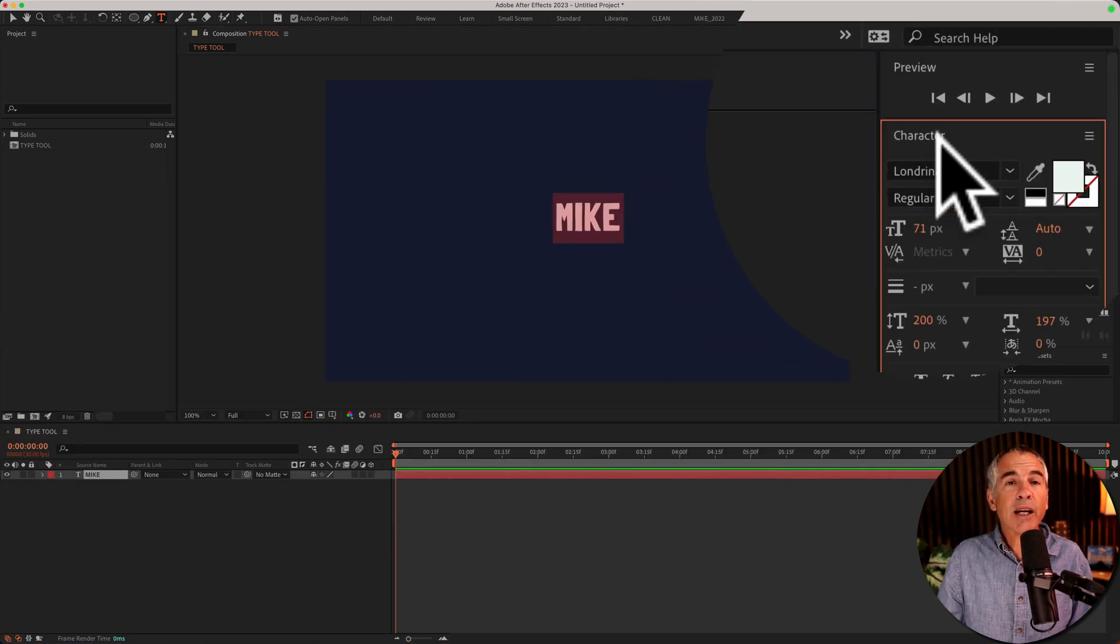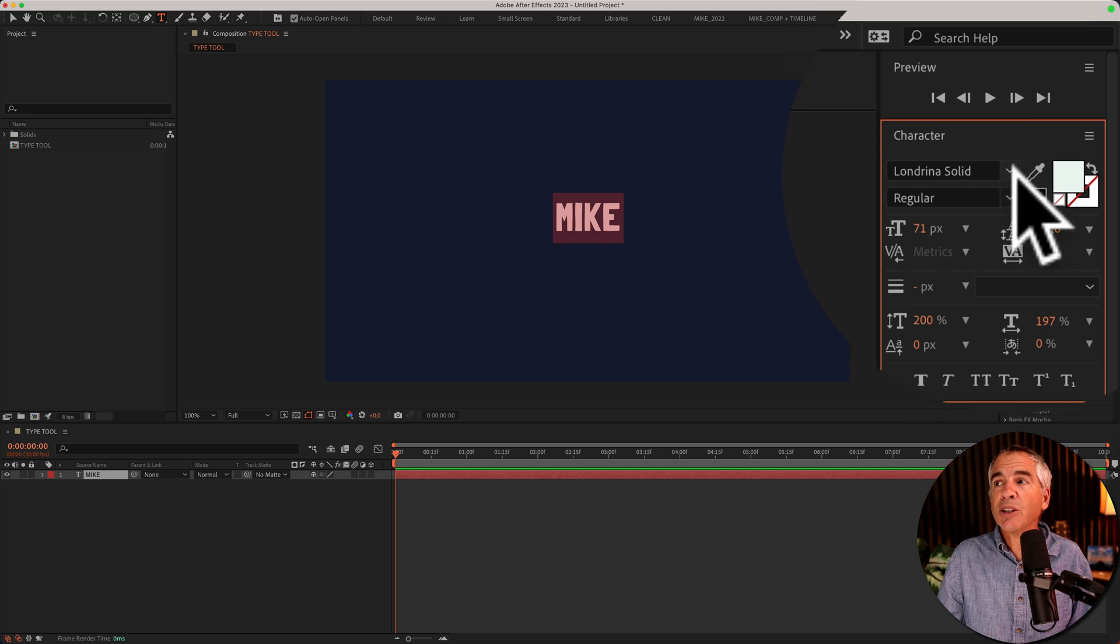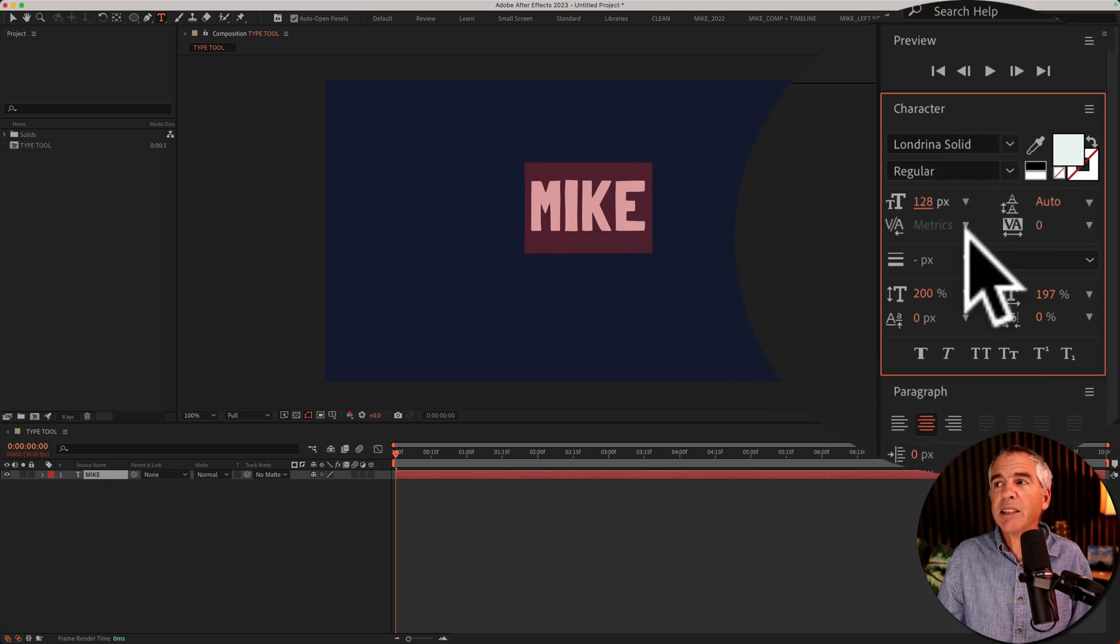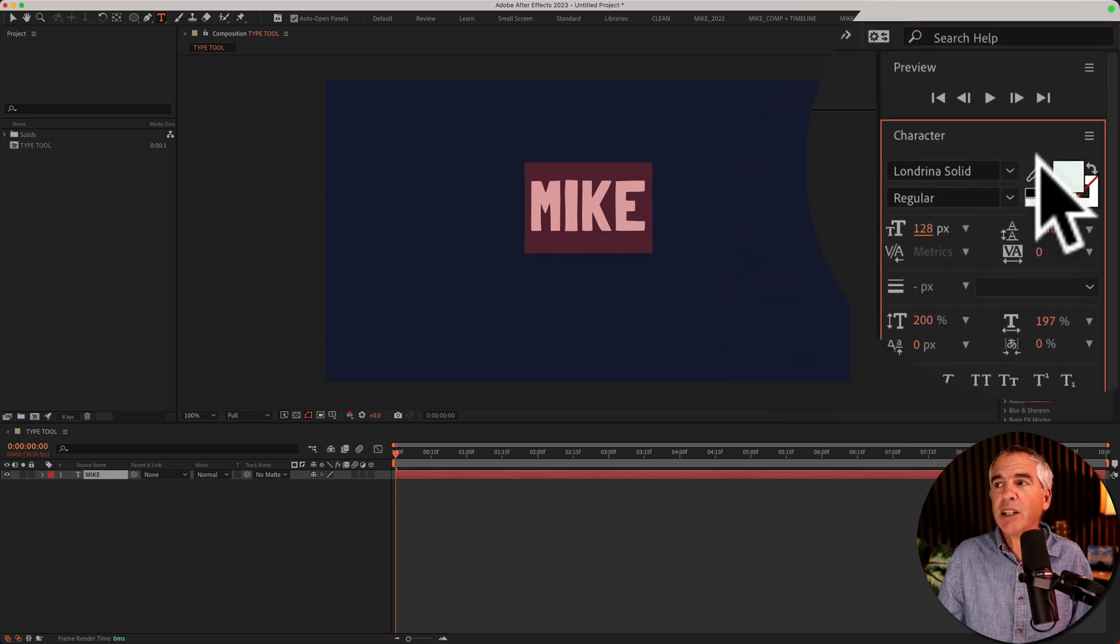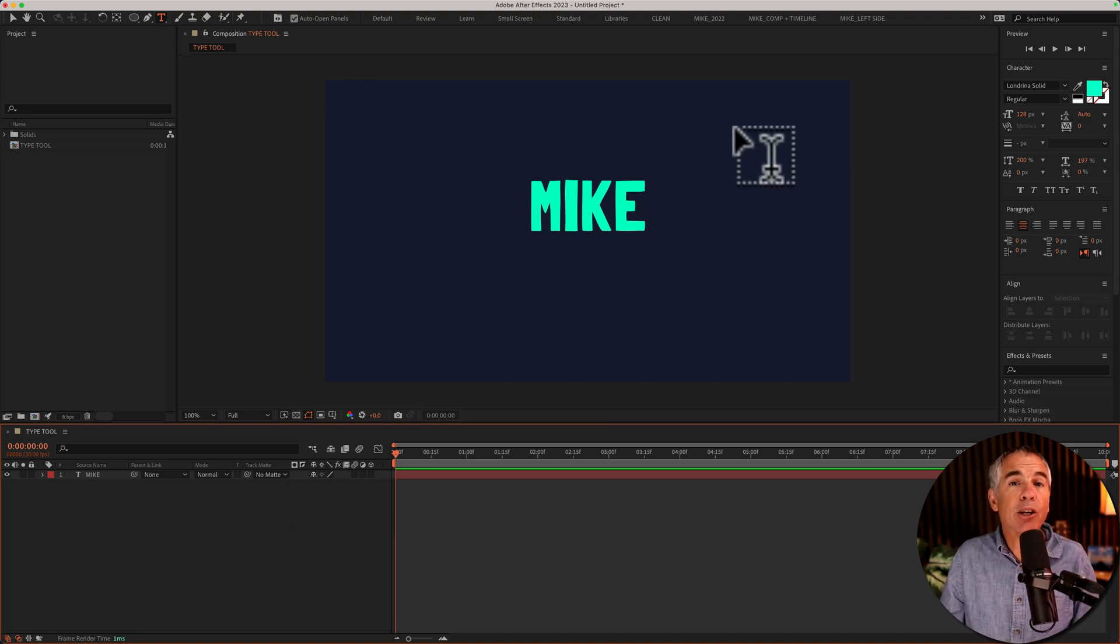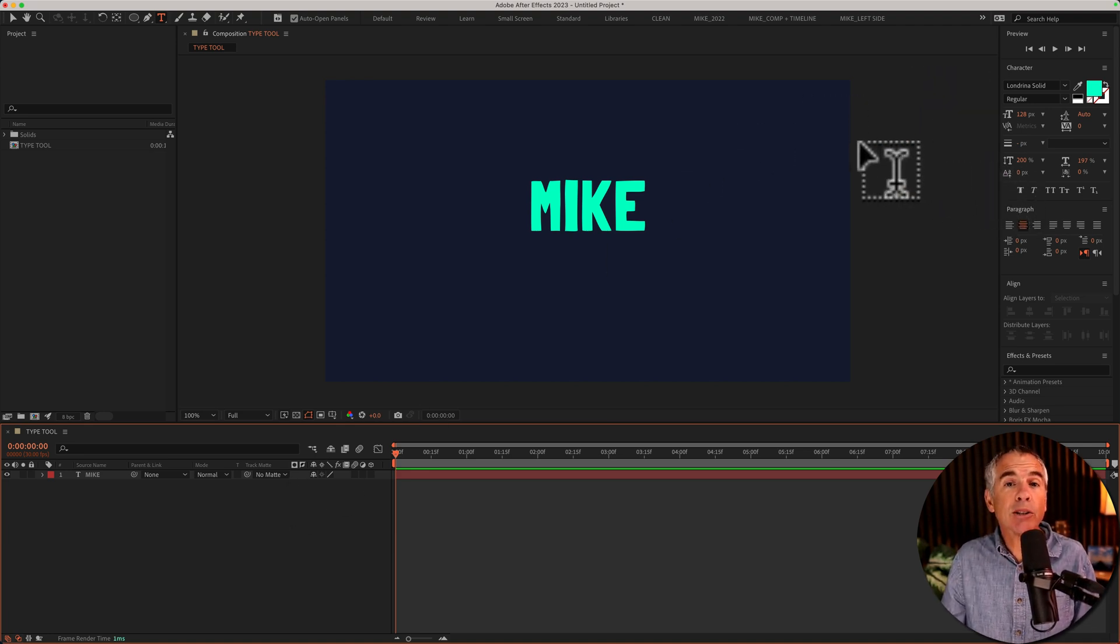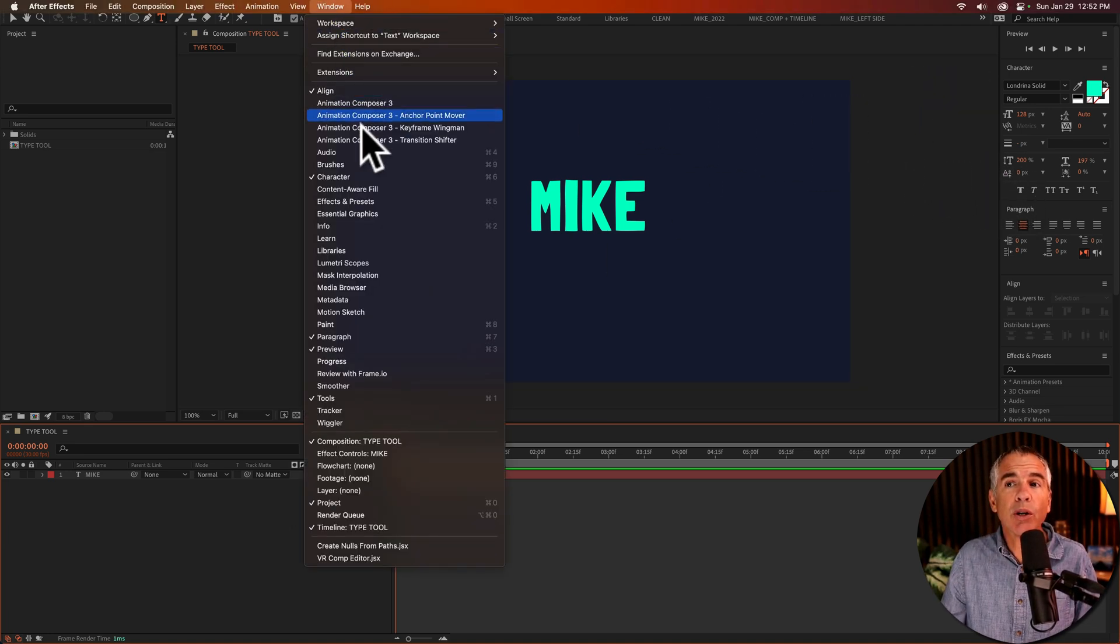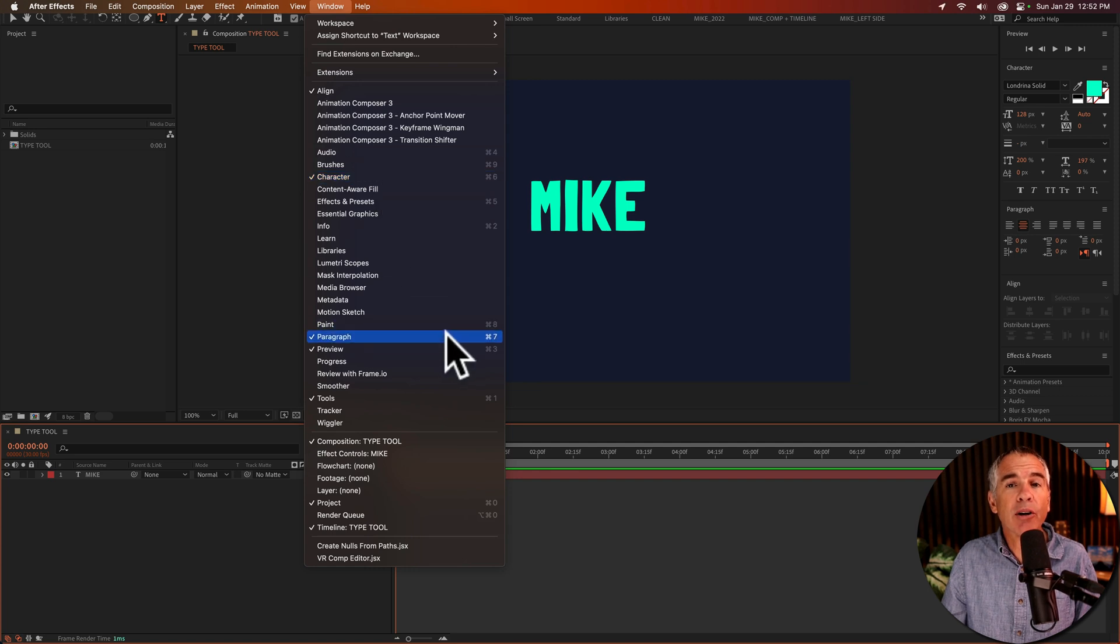You use the character panel to change fonts, to change sizes, change colors. If you don't see the character or paragraph panels, you can always access them by going to window, character or paragraph.